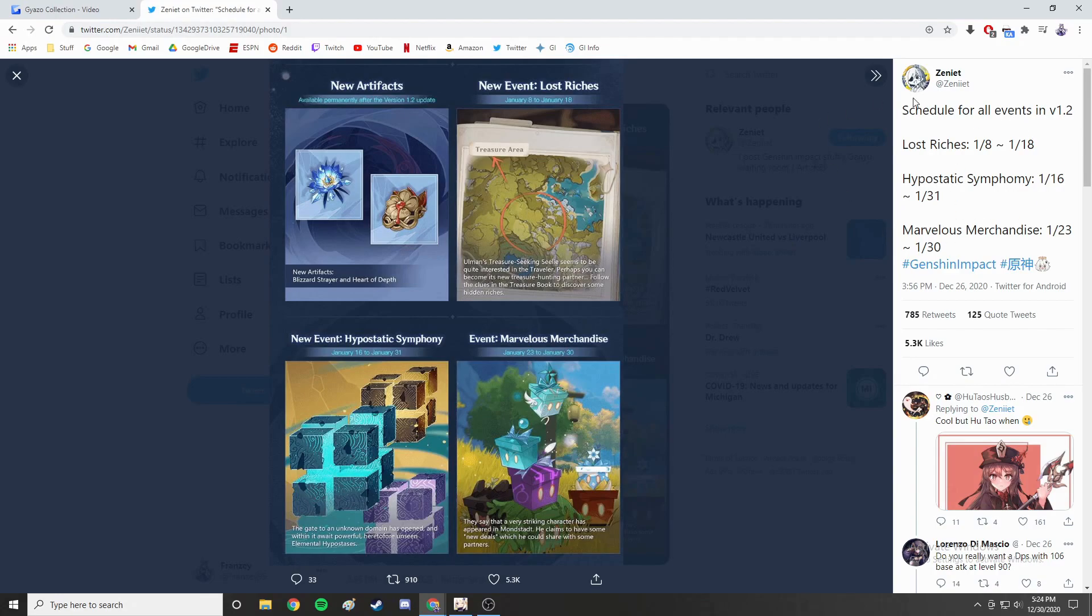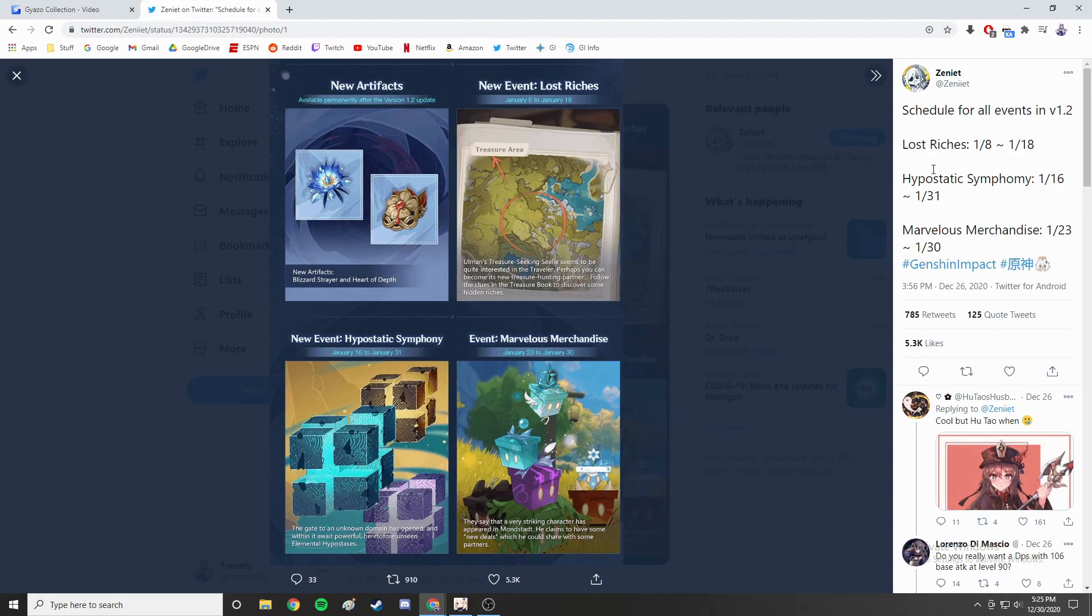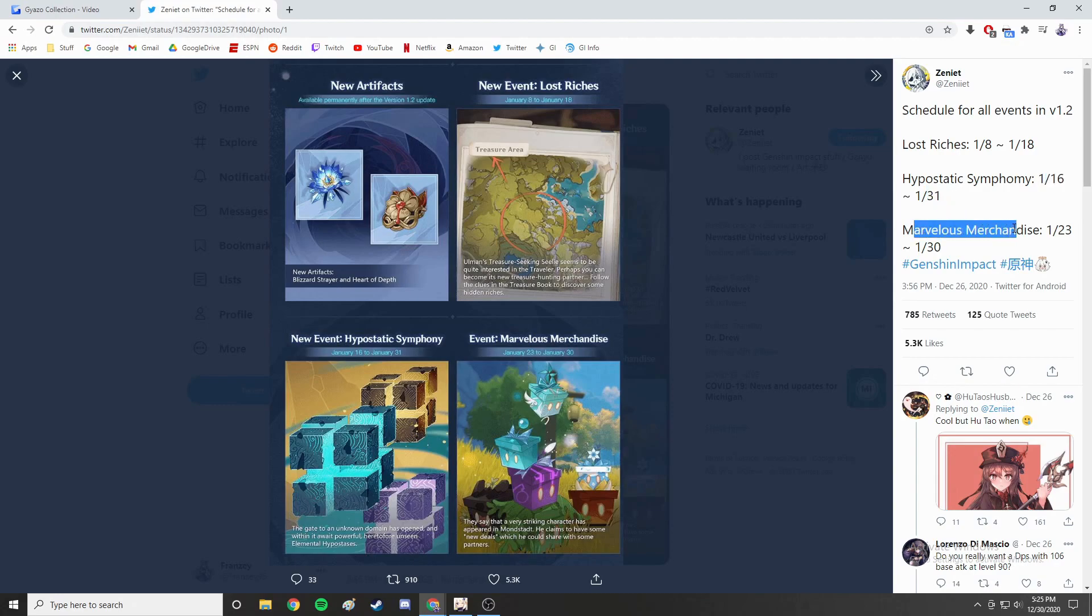There are three scheduled events for January. The first one is Lost Riches which starts on January 8th and lasts 10 days until January 18th. The second is Hypostatic Symphony, starts on January 16th and lasts until the 31st of January. And then there is Marvelous Merchandise which is the 23rd to the 30th.